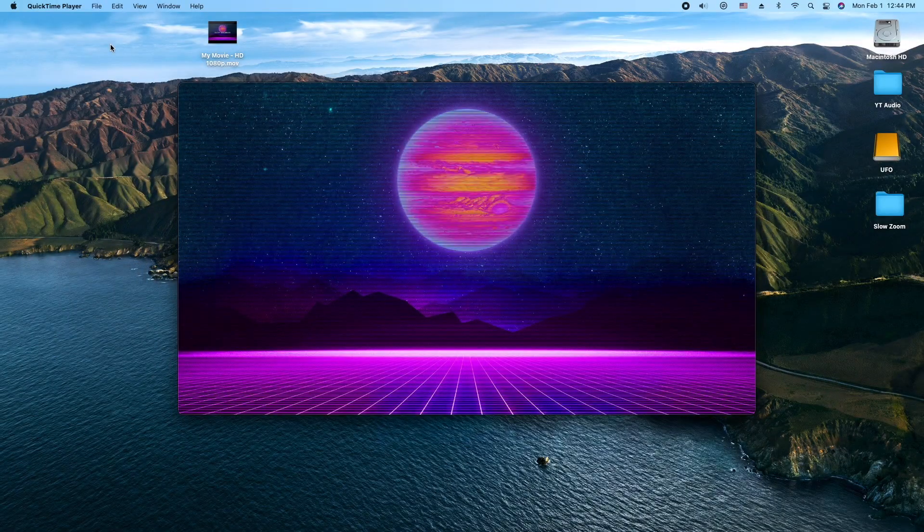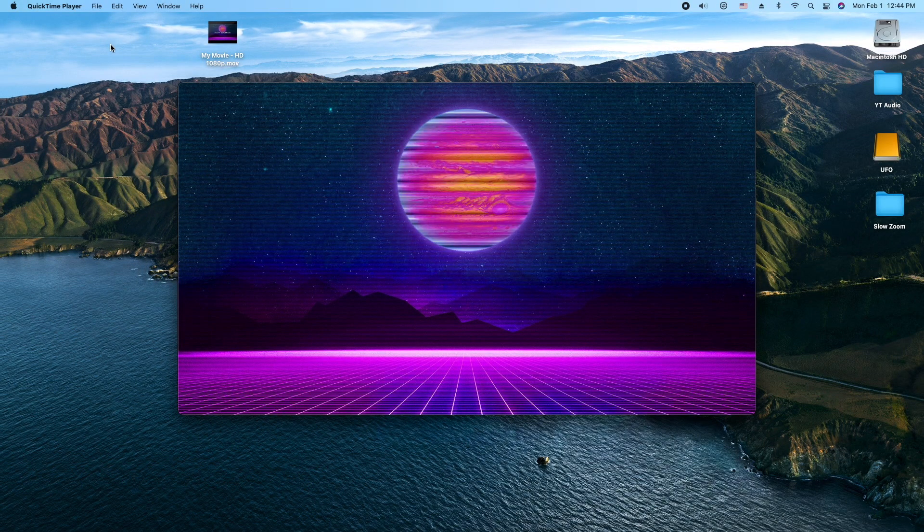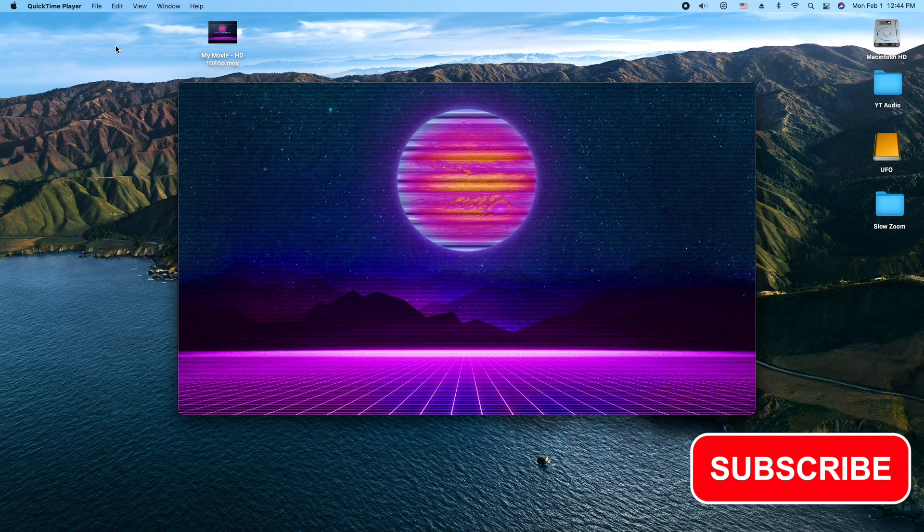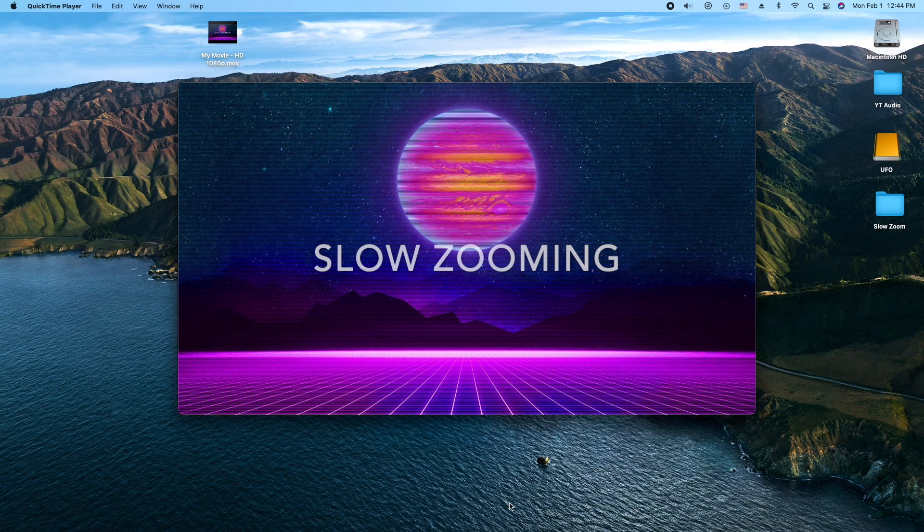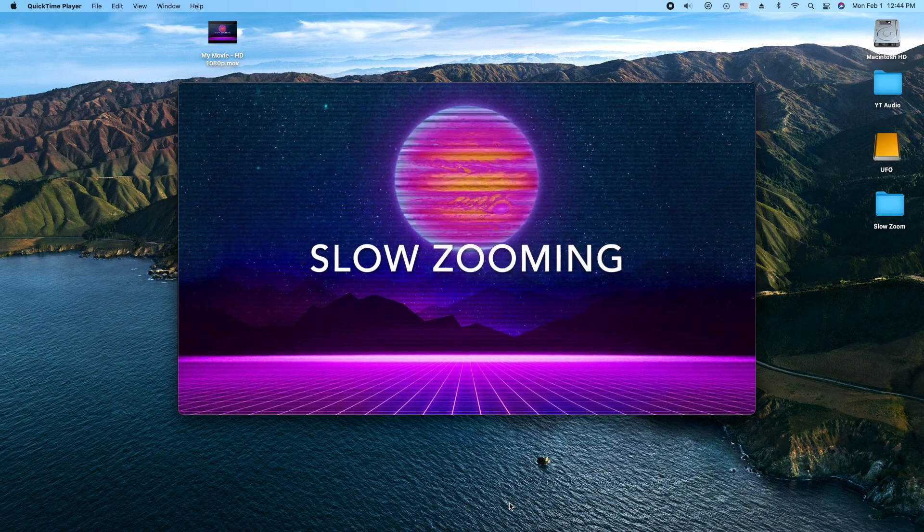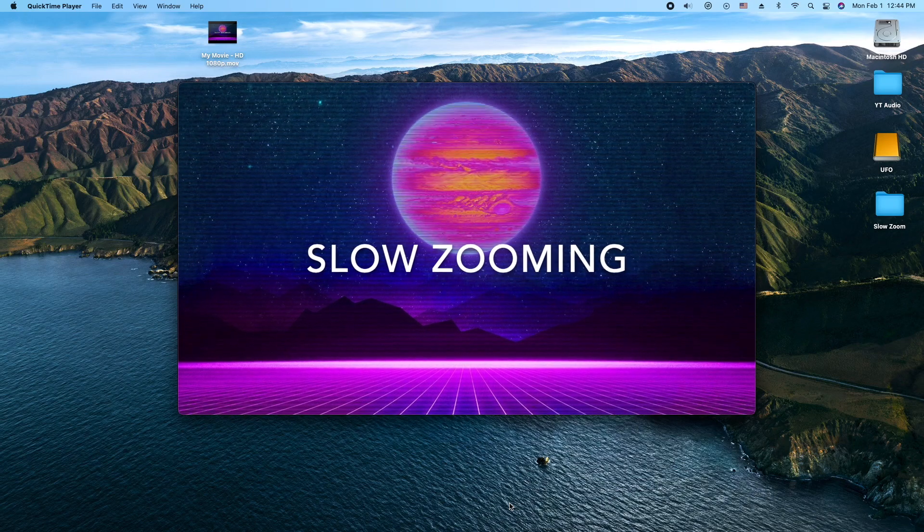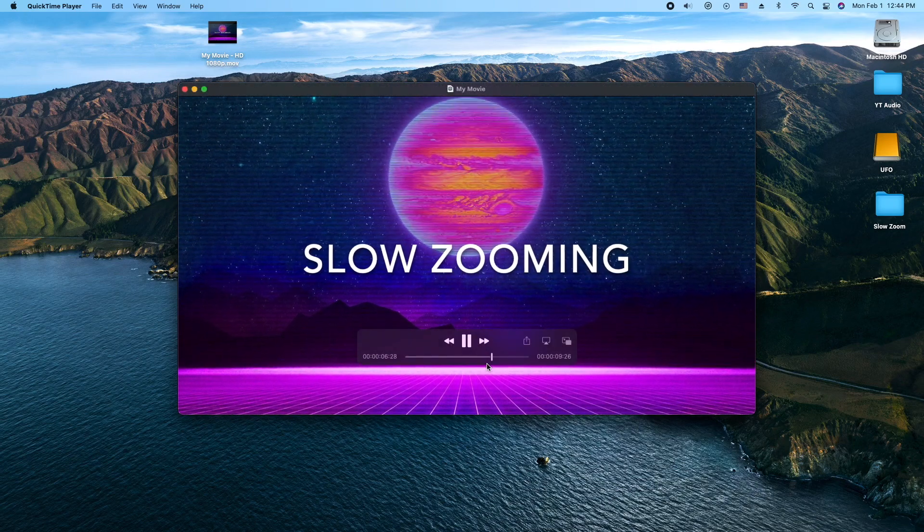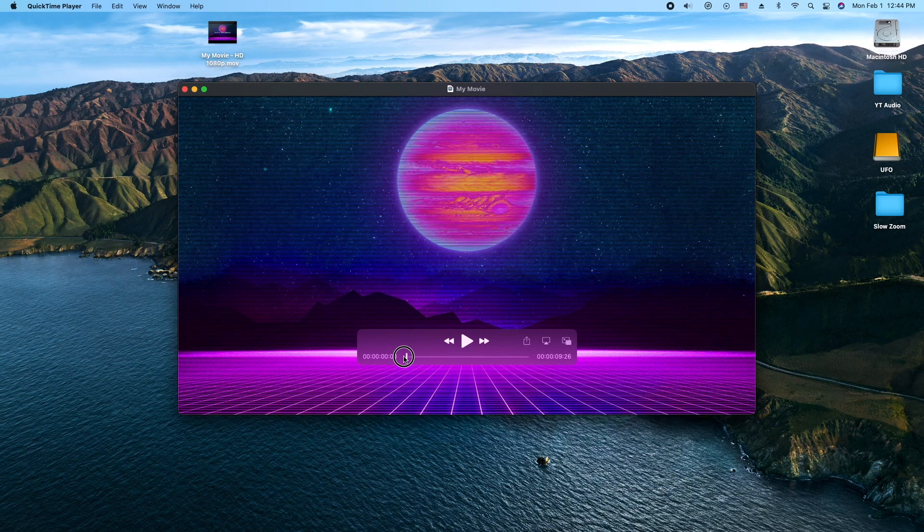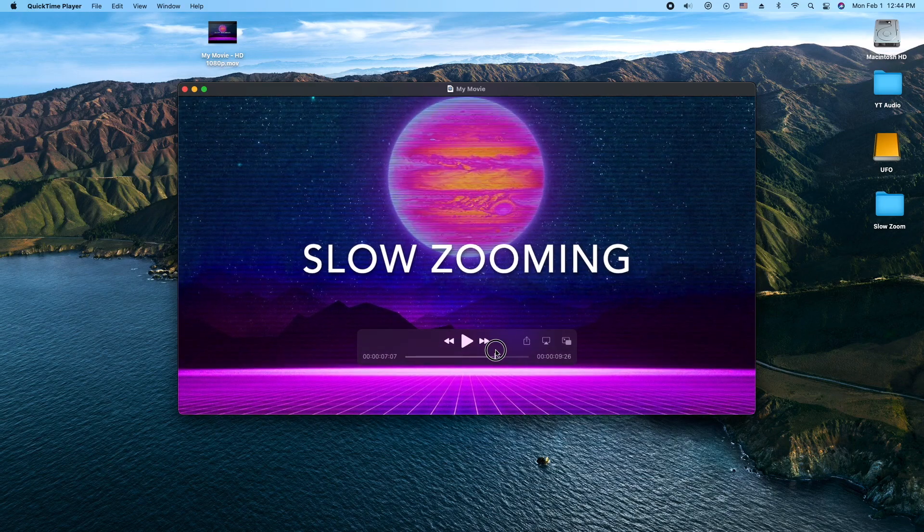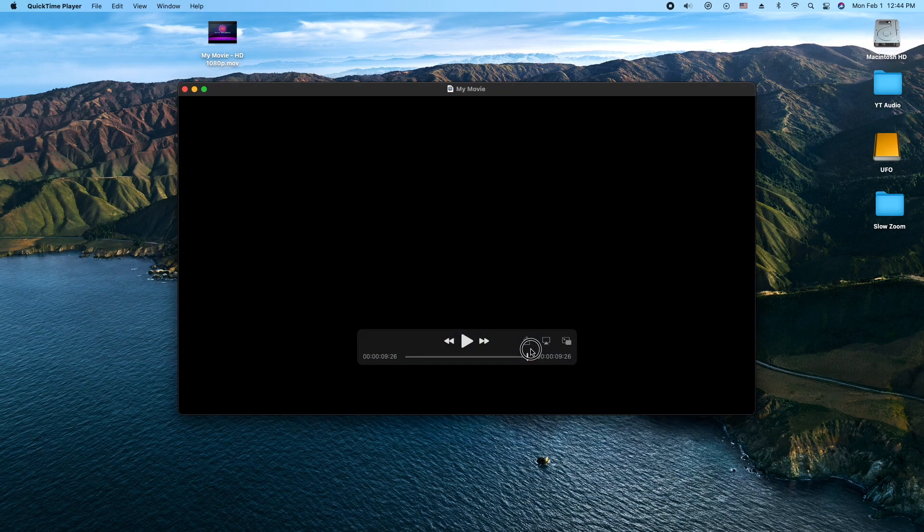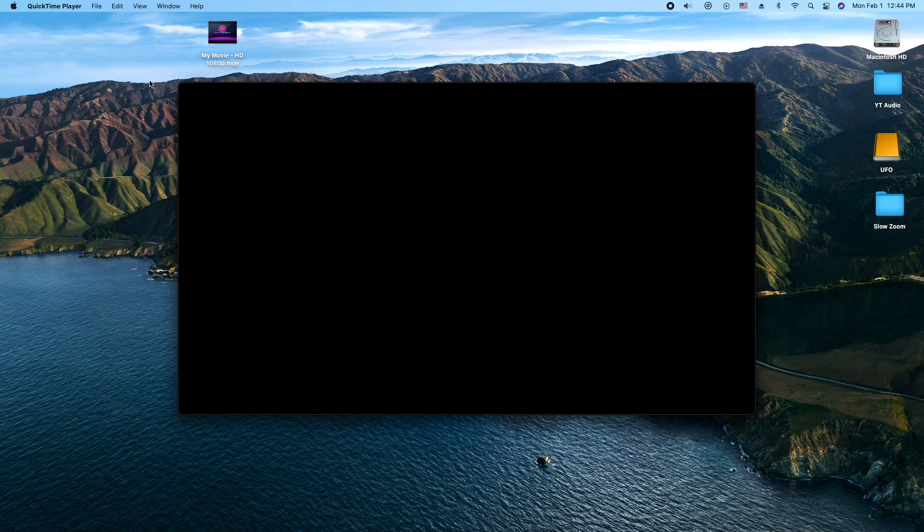Hey, how's it going folks? ET here with another iMovie tutorial. In today's tutorial, we're going to show you how to do this. And what is this, you might ask? This is a title with a slow zooming background. Okay, let's go ahead and get into it.